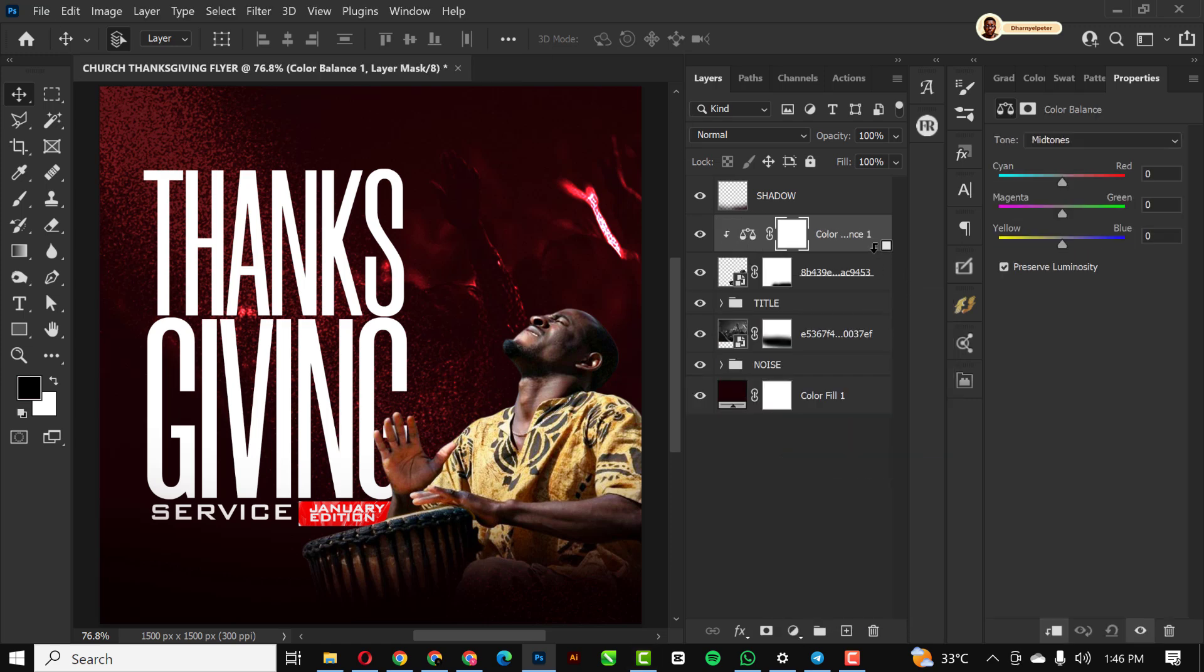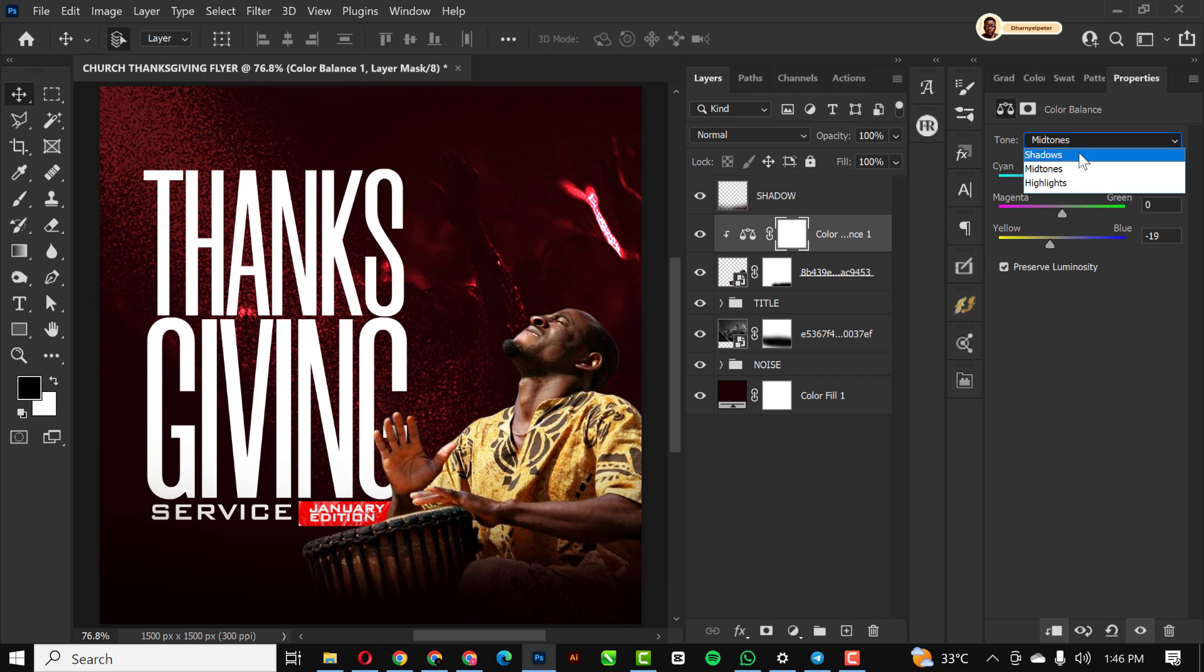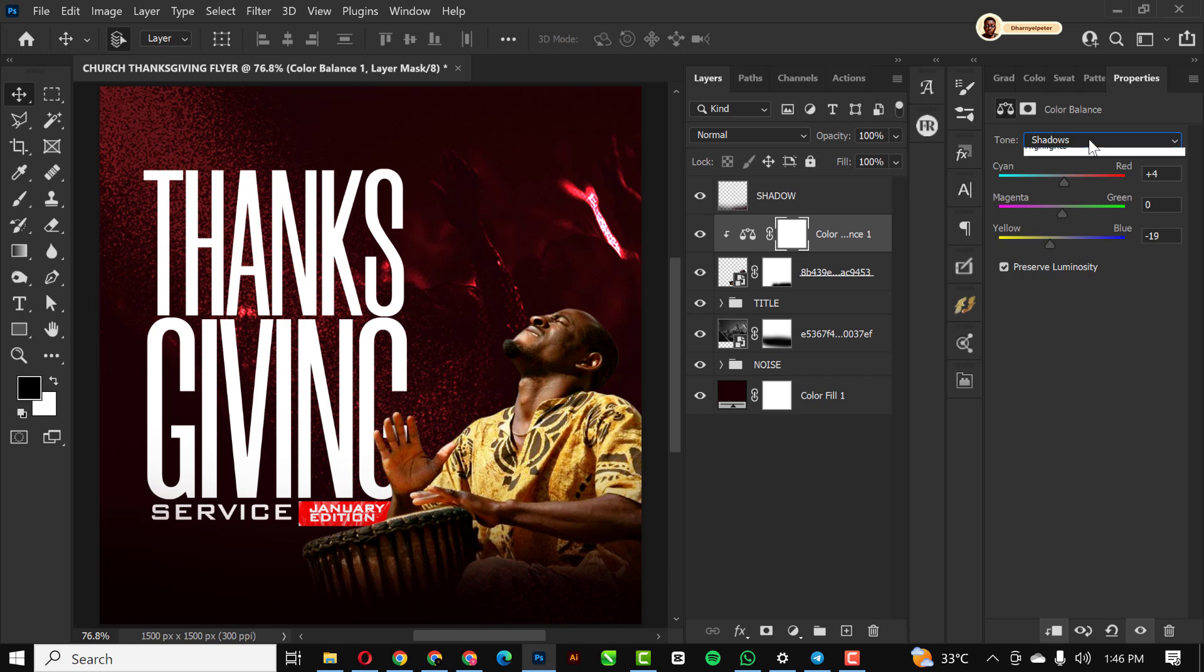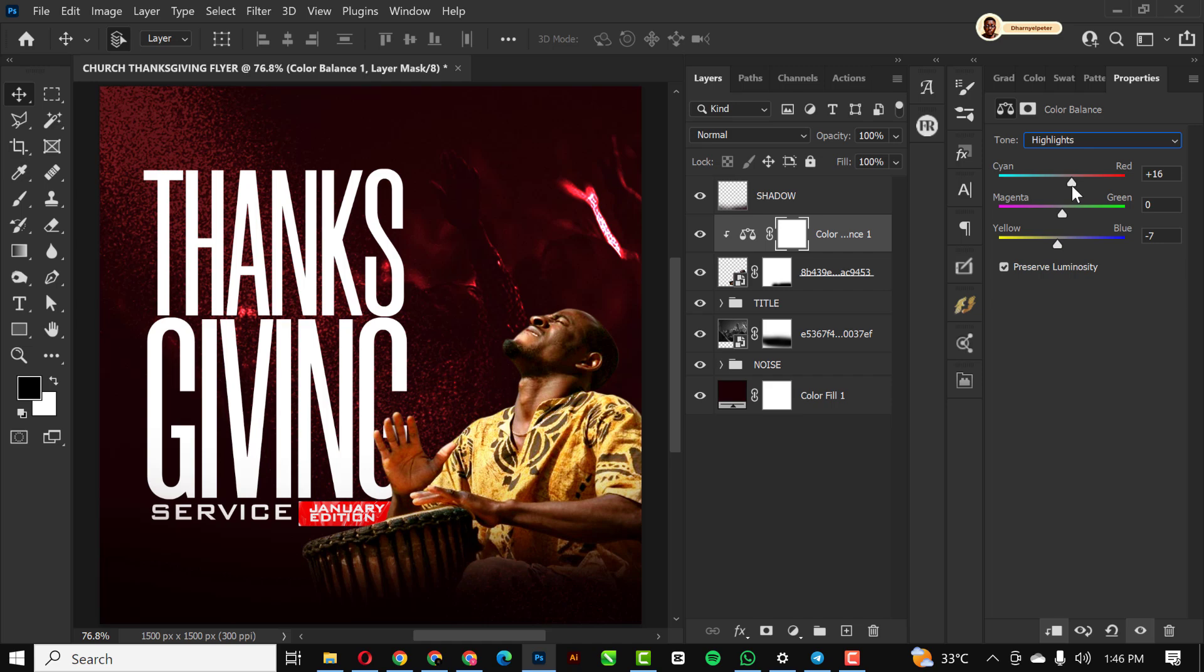Going over to color balance, I'm going to clip it to the image. You can just copy my settings. I'm just going to stay on shadows. I'm going to red and I'm going towards the yellows. Then on highlights, I'm just going to go over to the yellows and go over to the reds too.